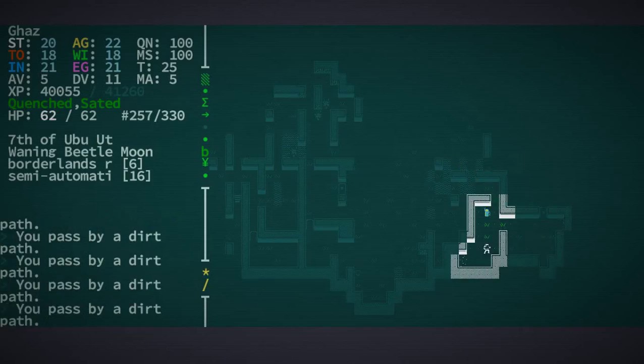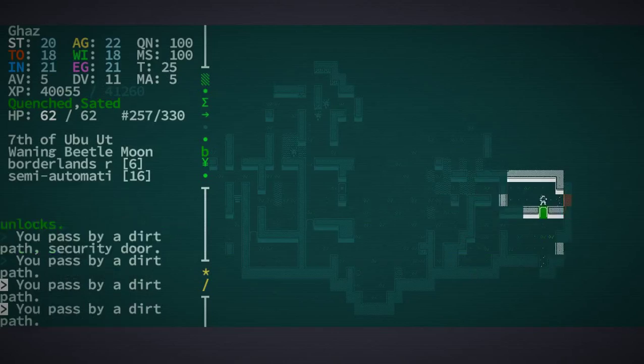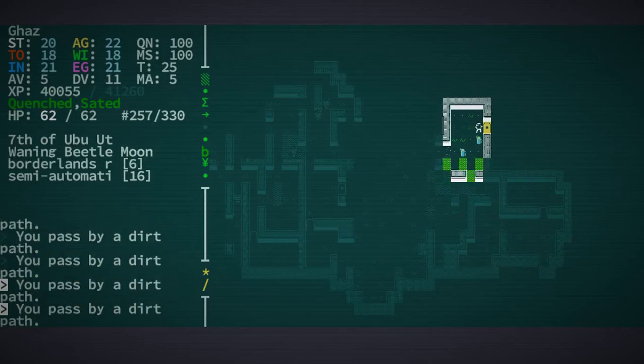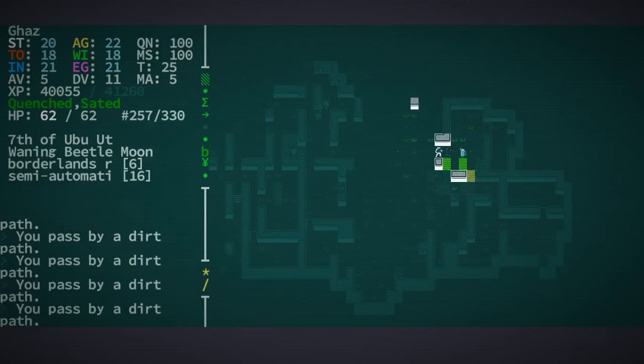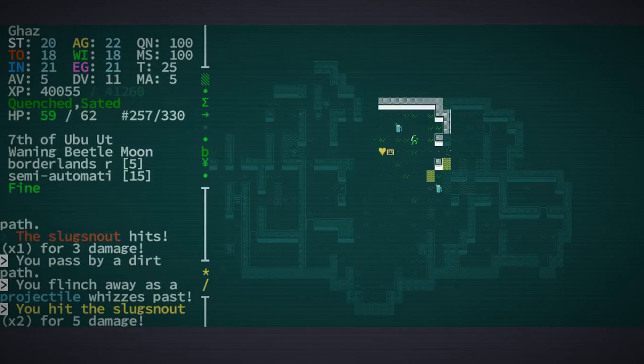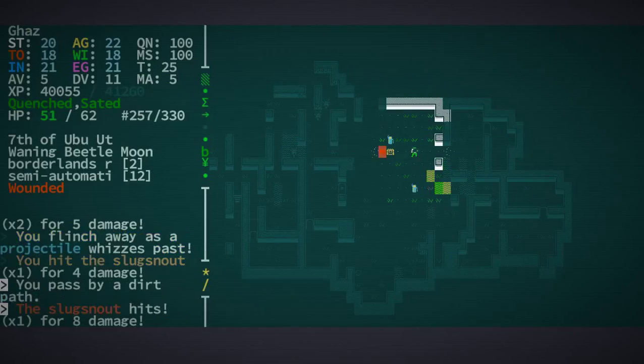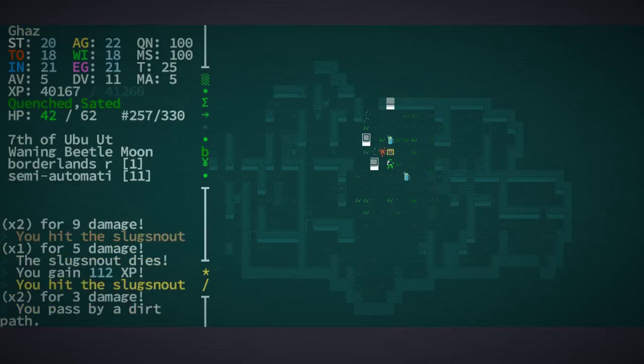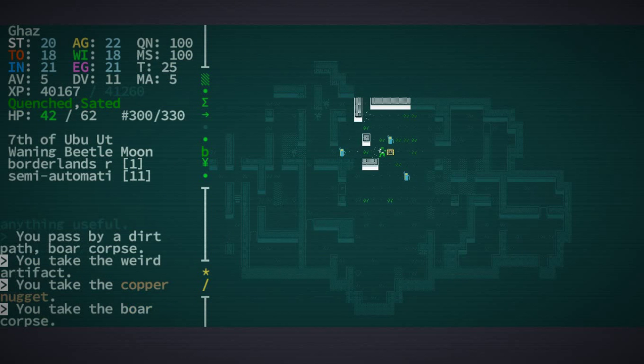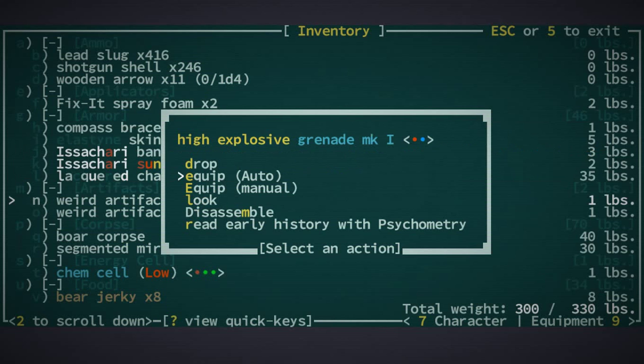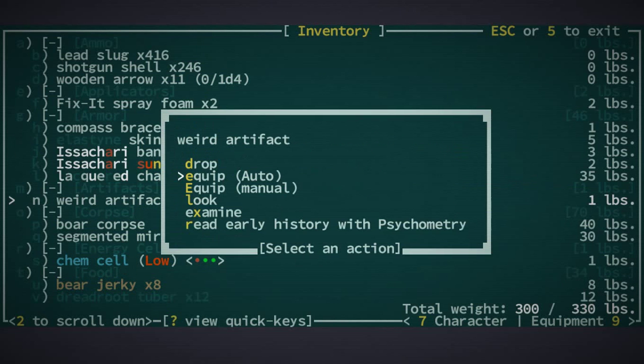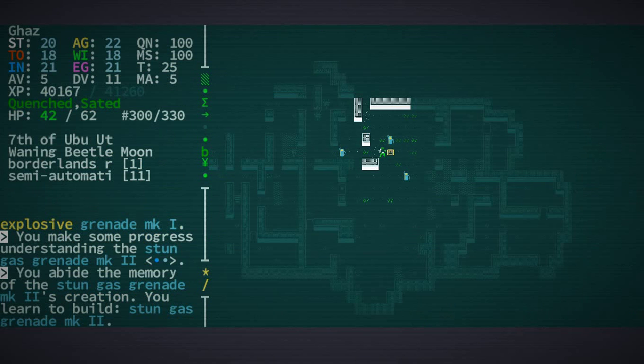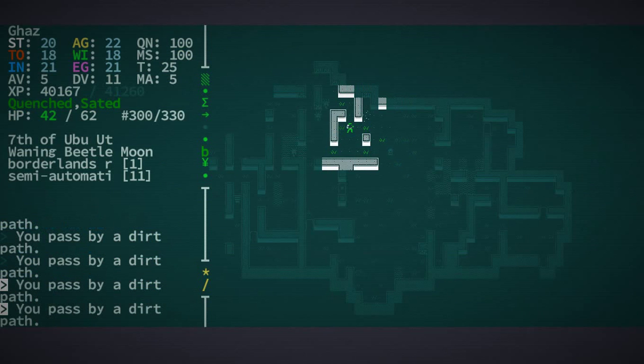Before I go there, I'm going to come down here. Nothing there. Nothing here. This looks like it could have been a treasure room. Someone's shooting. Oh boy. The droid can take care of it, maybe. Or I'll have to do it. A weird artifact, I'll take that. I also want that boar corpse. What are these? High explosive grenade. Good. But what is this one? Stun gas grenade Mark 2. I'm going to have to get rid of those grenades because I never use them.